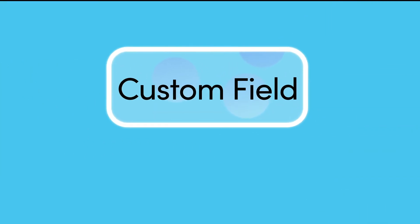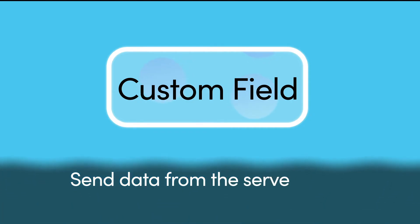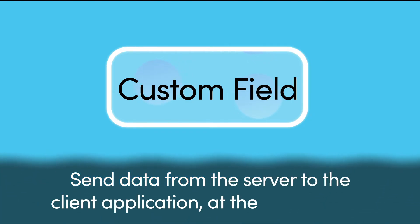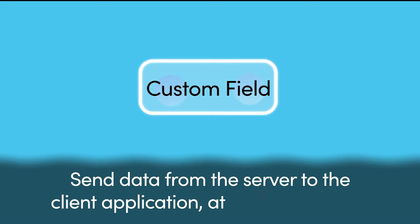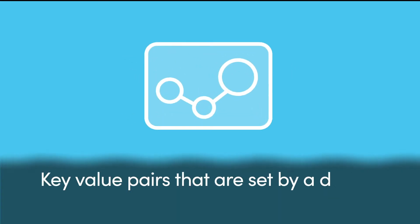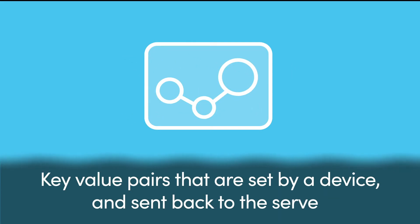Custom fields are key value pairs intended to send data from the server to the client application at the license level. Device variables are key value pairs that are set by a device and sent back to the server.